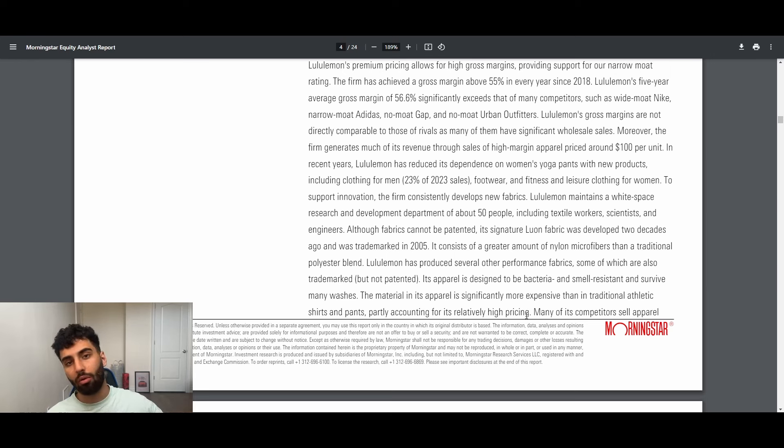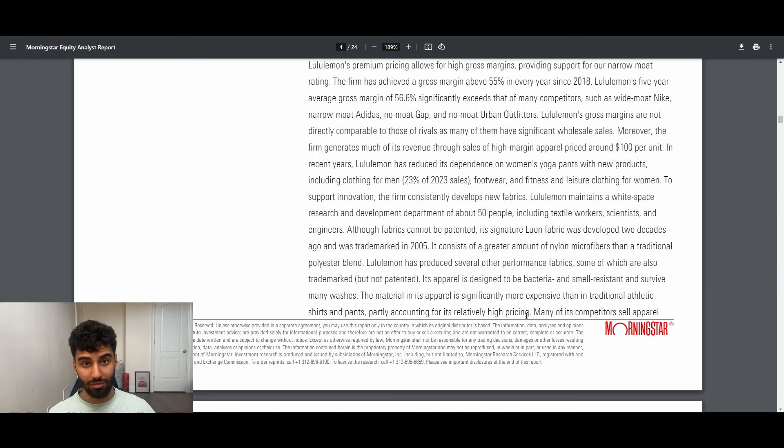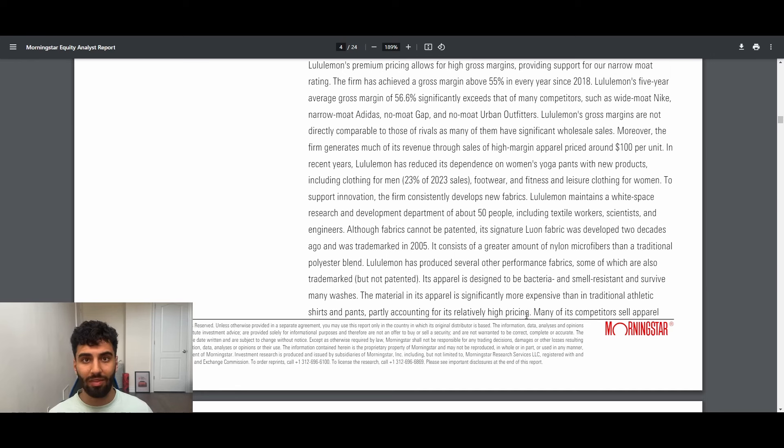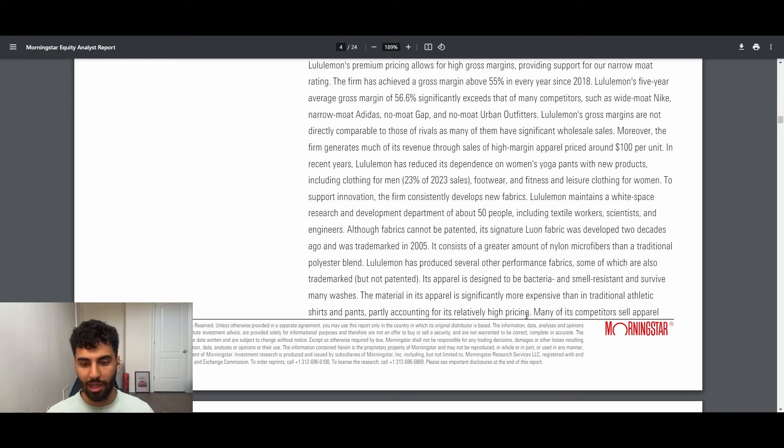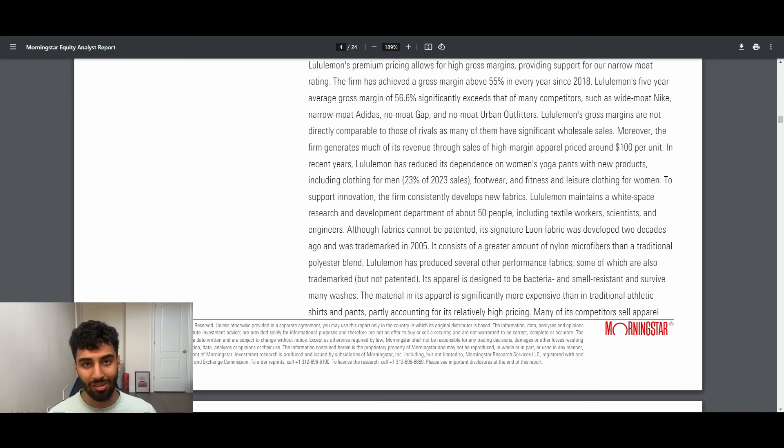The material in its apparel is significantly more expensive than in traditional athletic shirts and pants, partly accounting for its relatively high pricing. So this is the moat of the company. They're able to price above Nike and they've done that sustainably for like the past two decades. Because of that they've had outsized margins, outsized profit, outsized revenue growth, and have built a brand of being extremely high quality. I think that's a great position to be in the retail space and definitely a position where it could last for decades to come.